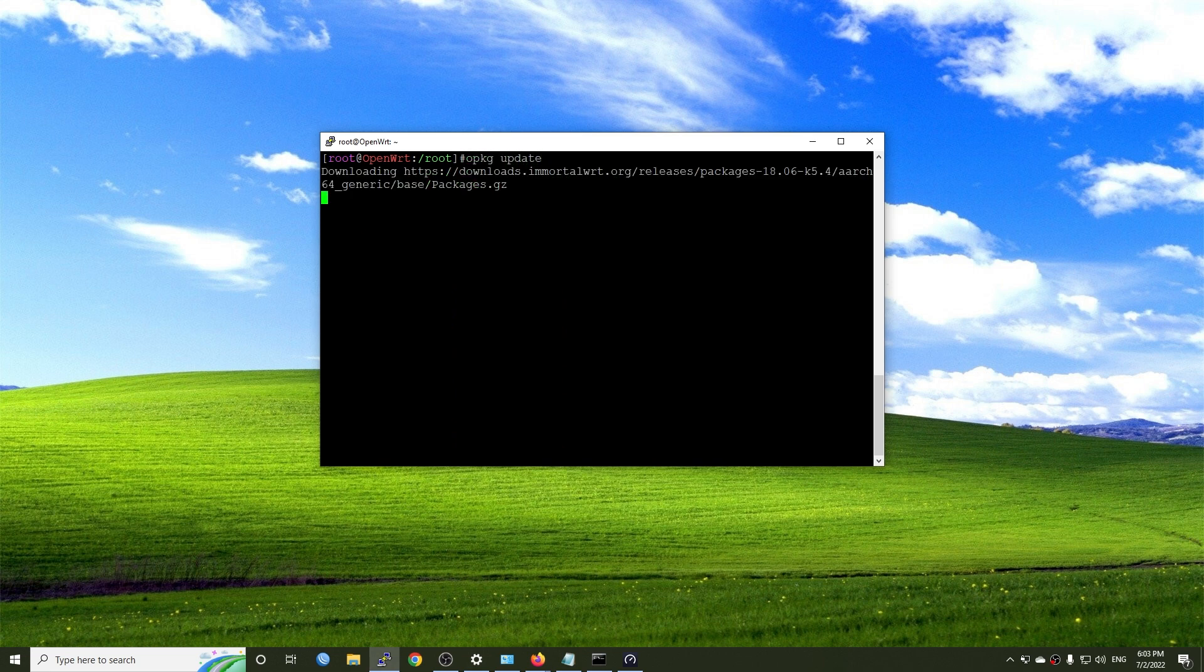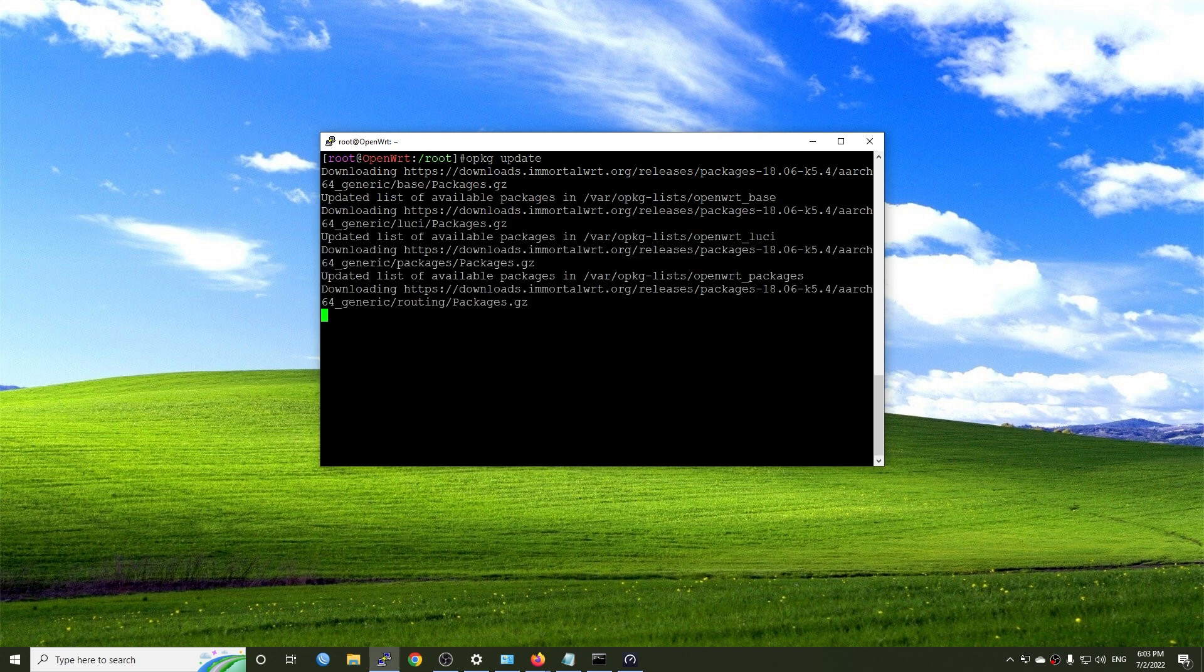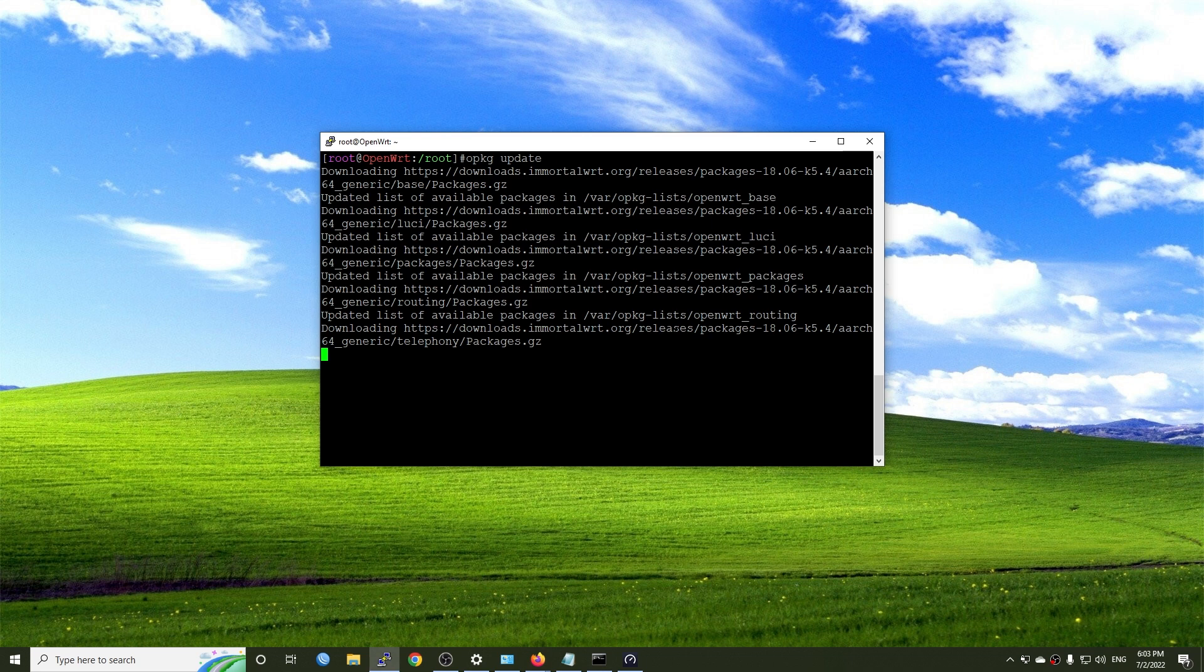Okay, the repo is working, but it is from ImmortalWrt. This is the OpenWrt variation for mainland China.